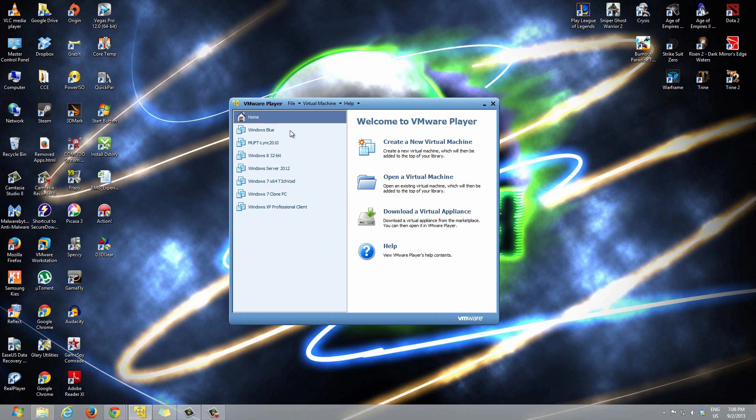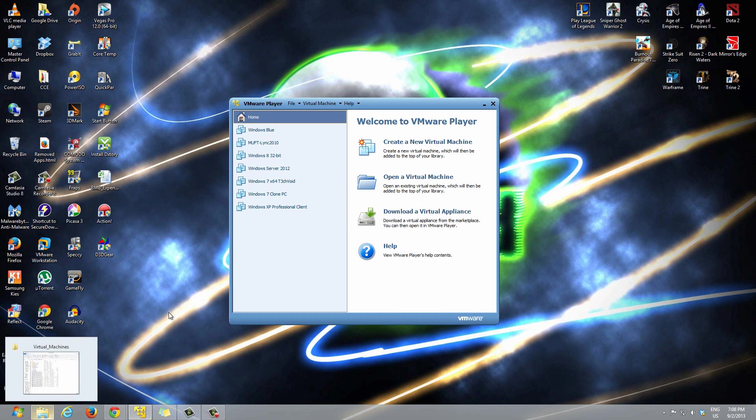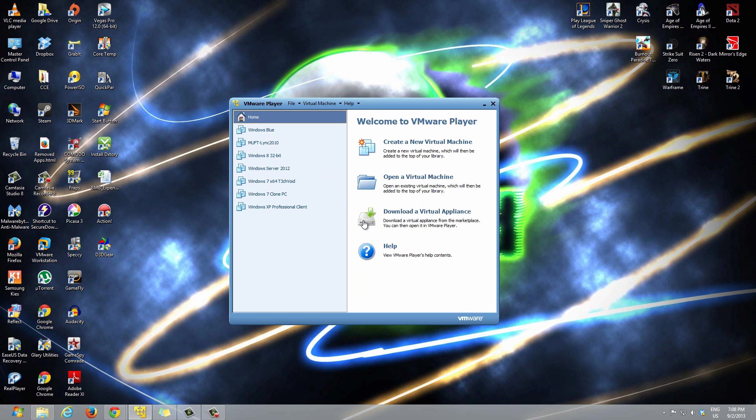And that's it, it will be deleted after that and it will be gone. You will no longer have that virtual machine on your computer at all. So that's how you delete that.